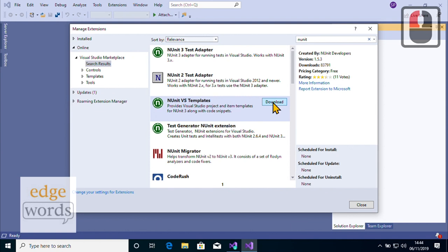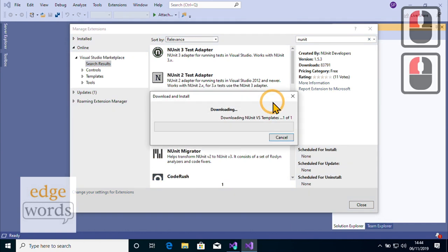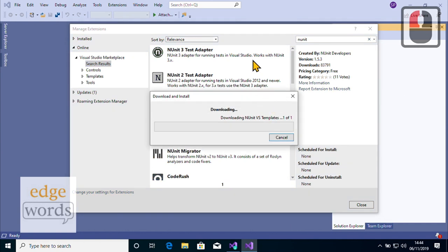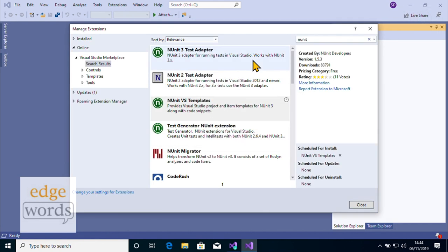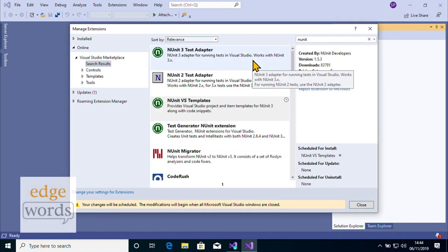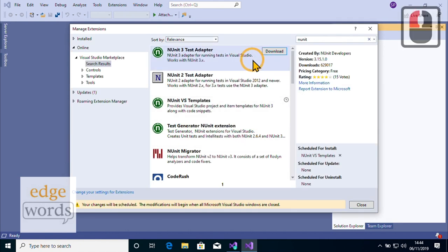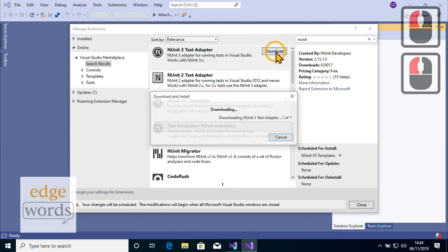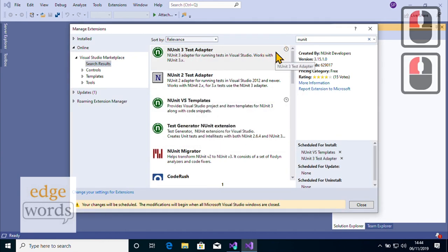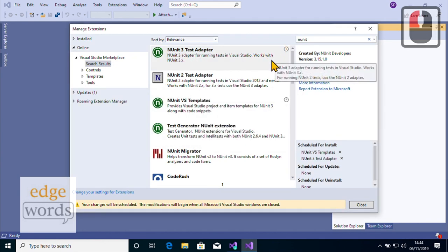We do, however, need the NUnit 3 Test Adapter. This teaches Visual Studio what constitutes an NUnit test and allows Visual Studio to collate and show us any tests that we create inside Visual Studio's Test Explorer. From there, we can run our tests, organise them, and see any test execution results.